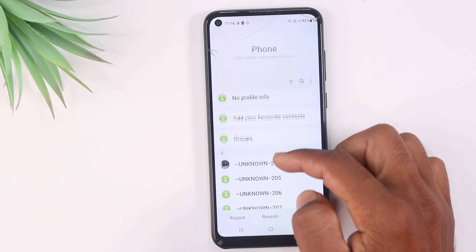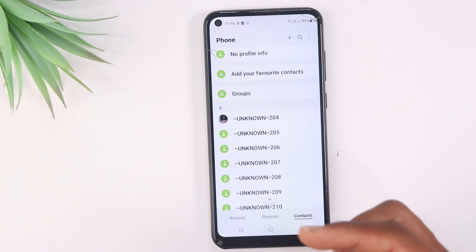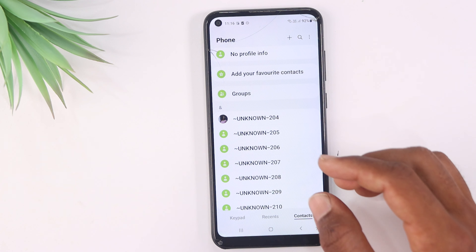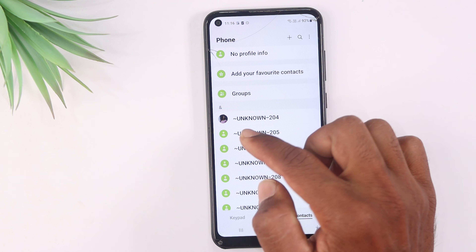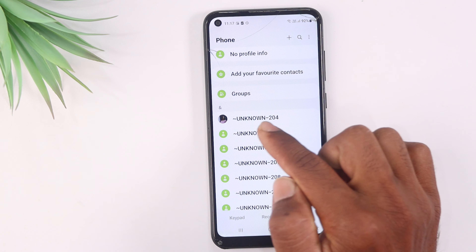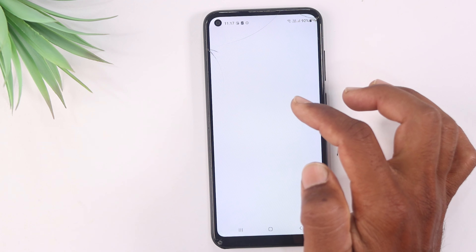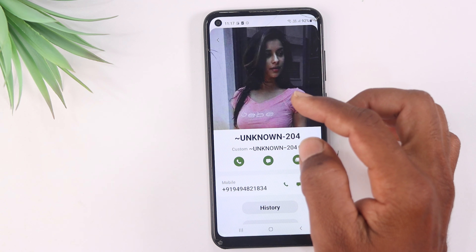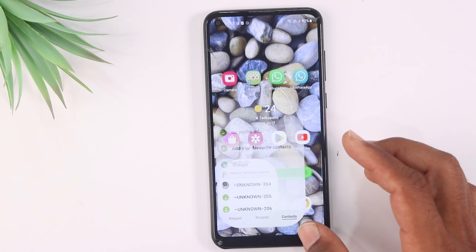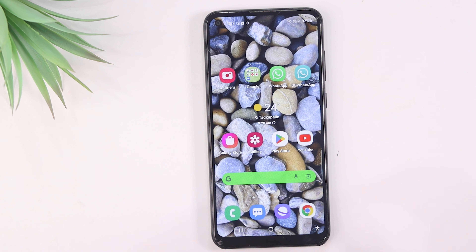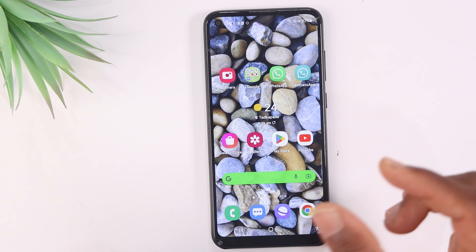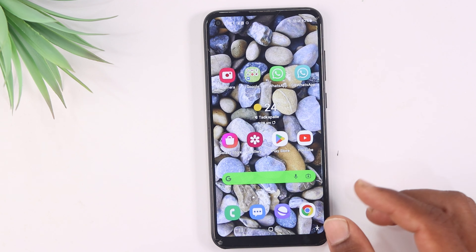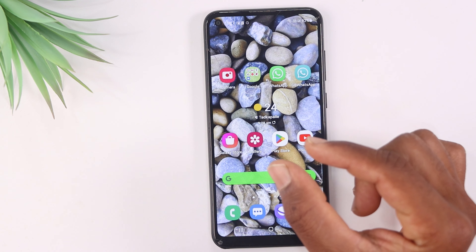I'm going to set a contact with one of these contacts. I'm going to create an unknown number here, and I'm going to set a photo here. You can set a photo with one of these contacts — whether you want to set a friend or a parent, every contact is open.